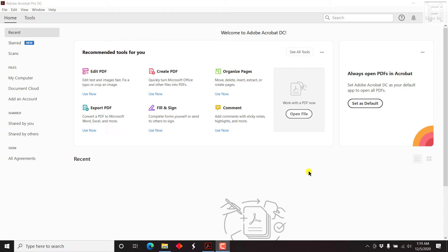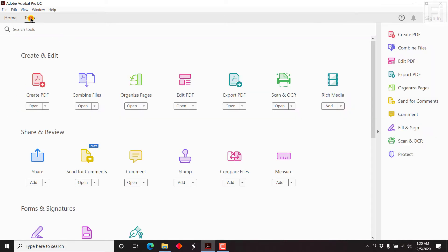So I already have Adobe Acrobat Pro DC open. And all I need to do, if you cannot see the option to combine the PDFs, just come to tools and then click on combine.